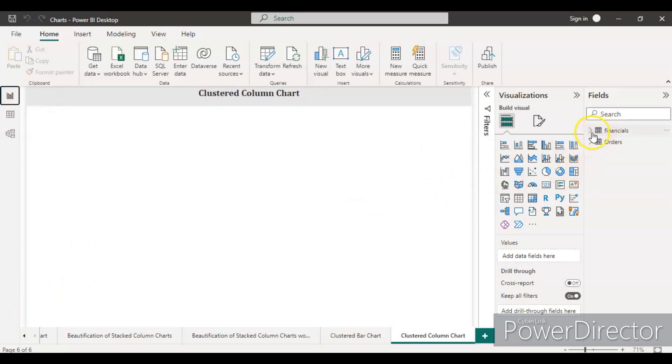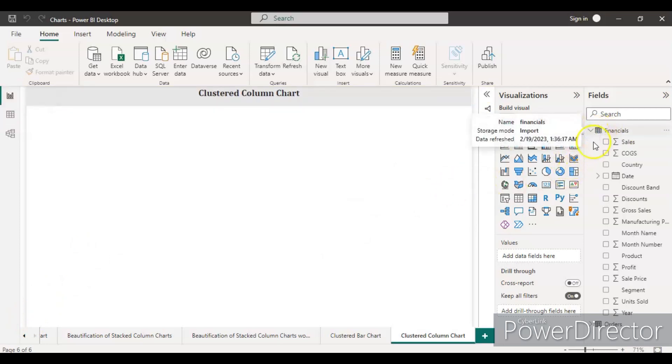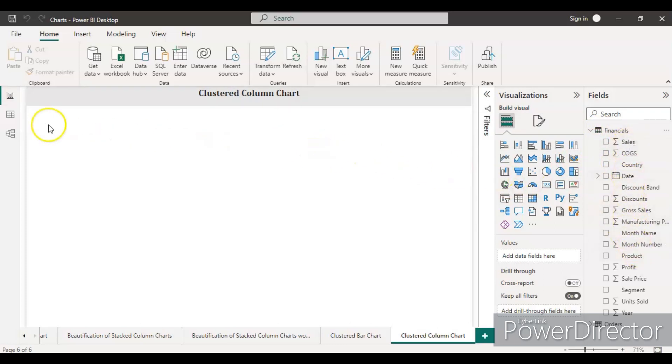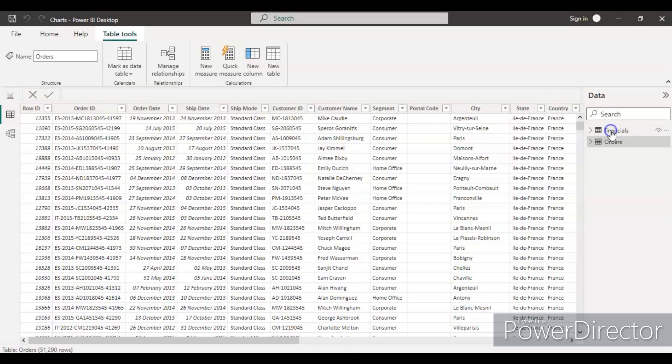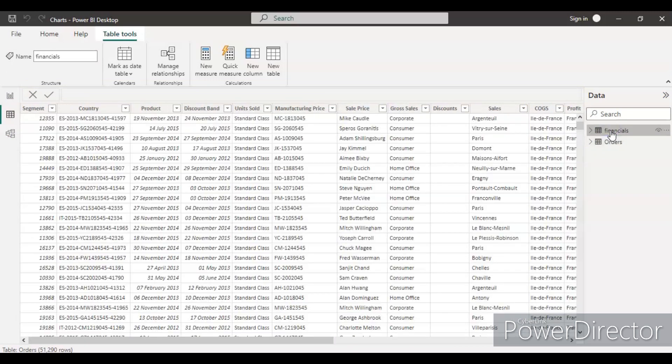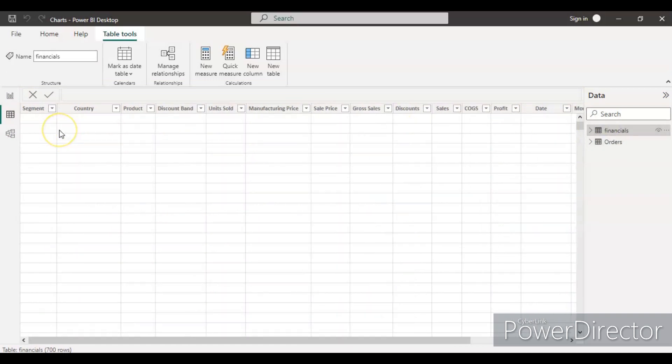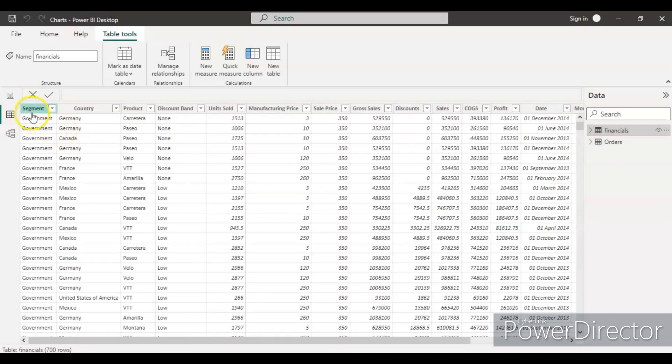As you can see, the financial table has been loaded here and we have different columns. Let's go and see what data it contains.